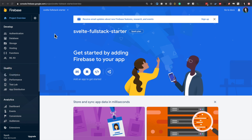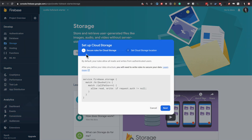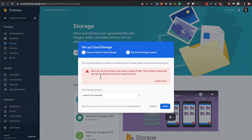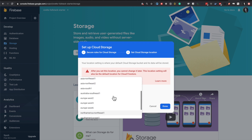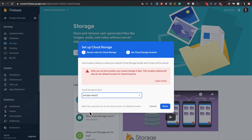So we have to read the documentation - we need to set up a storage location for this. It says get started and set up cloud storage with secure rules. By default the rules allow all reads and writes from authenticated users. The location setting is shared amongst Firebase, Google Cloud Platform, and Google App Engine - and after you set this location you can't change it later. So let's just do a London-based one - europe-west, no multi-region. Done.